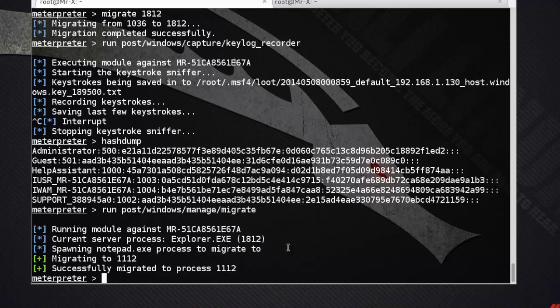We use the migrate post-exploitation module: run post/windows/manage/migrate. Migration completed successfully. Next is killing antivirus — antivirus can block certain tasks during pen testing, so we use the killav script to stop the process.